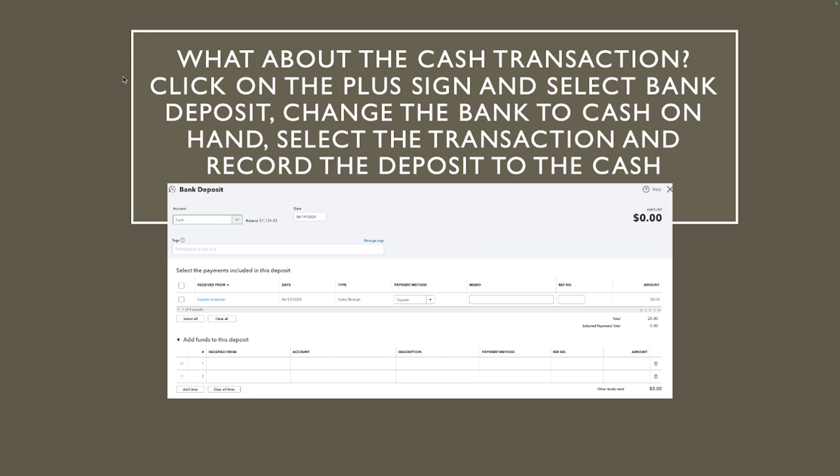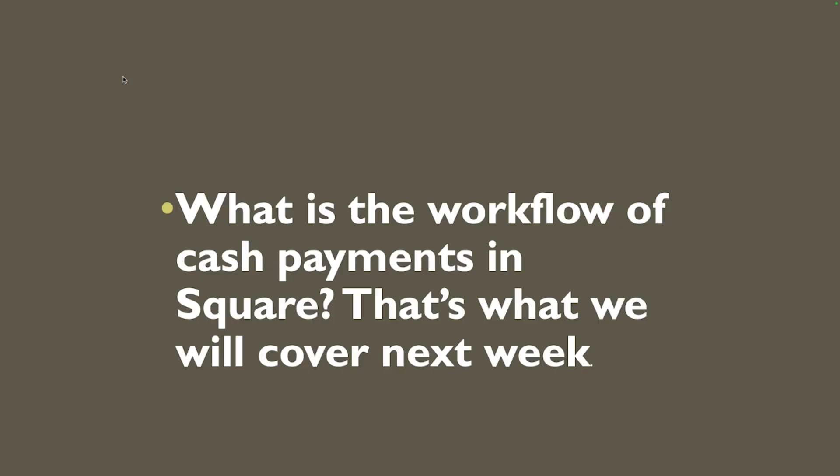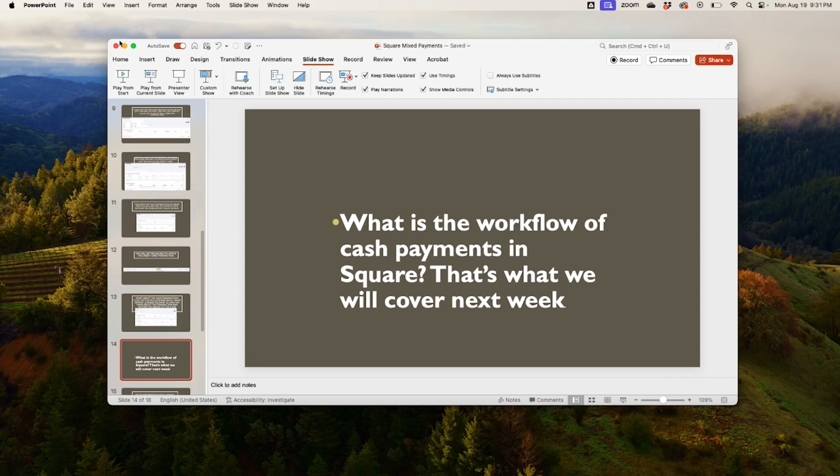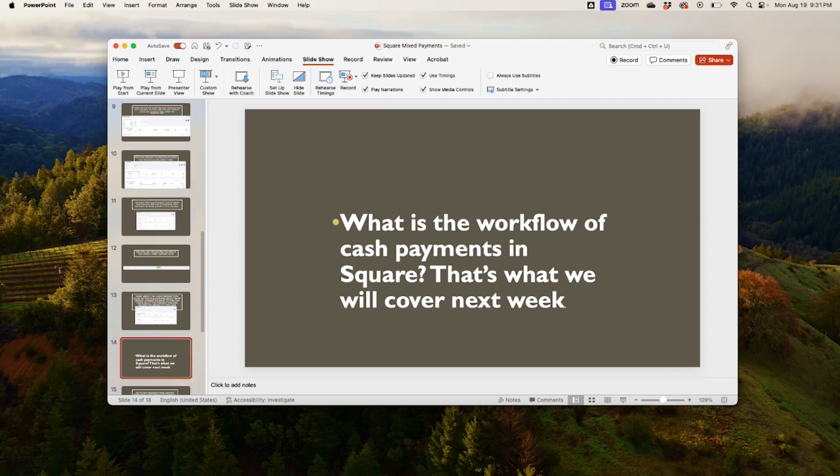So that is going to be deposited in the cash account. Now what is the workflow of the cash payment in square? So that's what we're gonna be talking about next week. So for now we're done, I'm back here thanks for watching. So come back for next week we have those cash transactions for you, we're going to be talking about square and how what to do with those cash transactions.